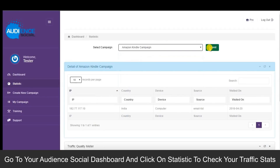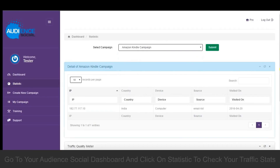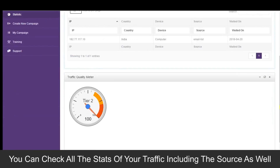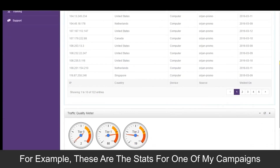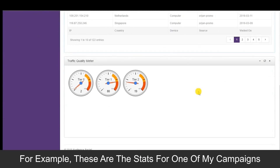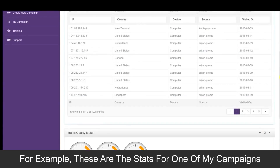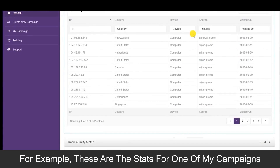You can check the stats of any campaign right inside the dashboard. Audience Social will show you each visitor's IP, country, device, and source. And I've saved the best for last — the app includes a traffic quality meter which determines the quality of traffic and ranks it according to tier one, tier two, or tier three.